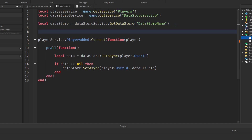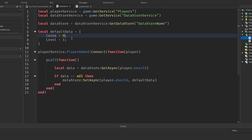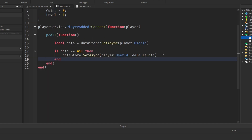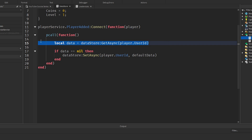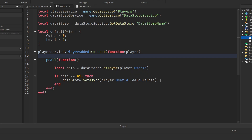Just below our Datastore variable declaration, create `local defaultData = { coins = 0, level = 1 }`. Coins equals zero and level equals one — these will be my default values for saving data. This sets the data to initial values if no data has been loaded. If you've already defined defaults in your leader stats script you can probably skip this, but I'd do it anyway for a bit of extra security.